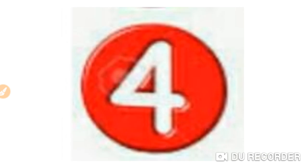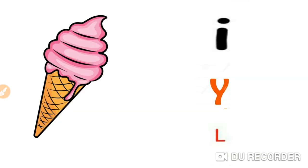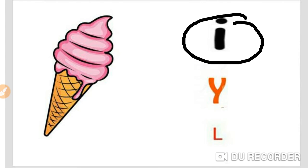Now, my fourth question is, I is for... Yes, I is for ice cream. Excellent.